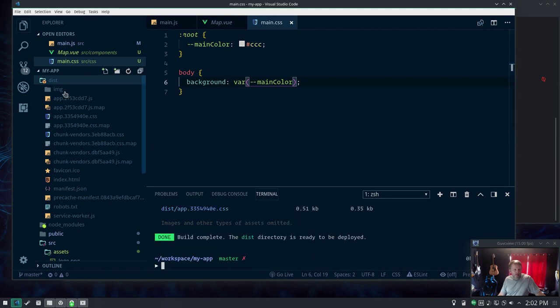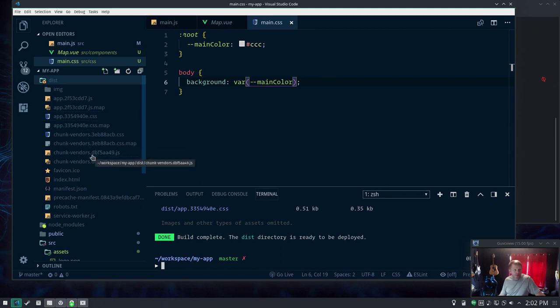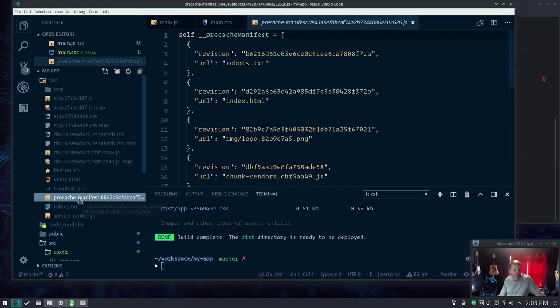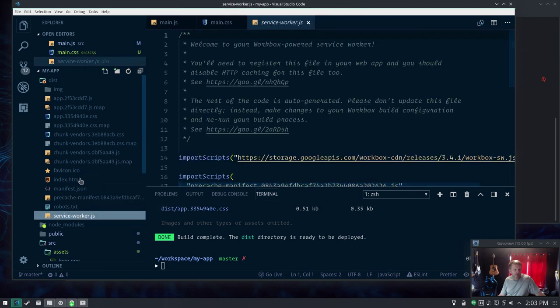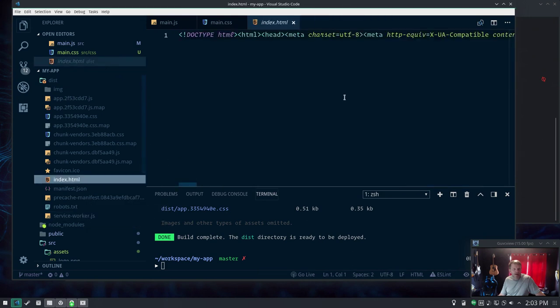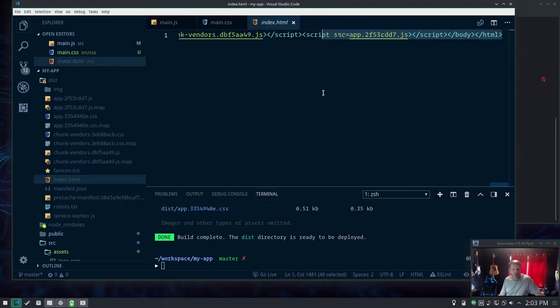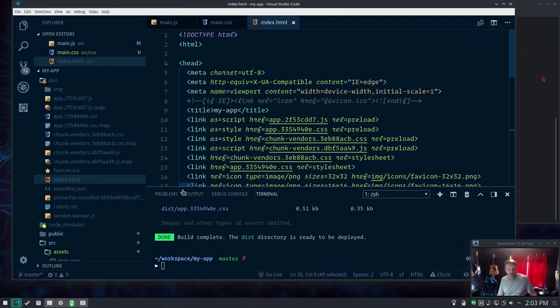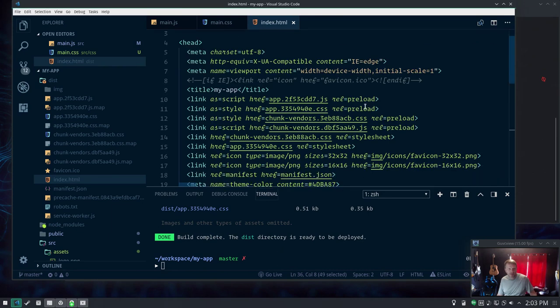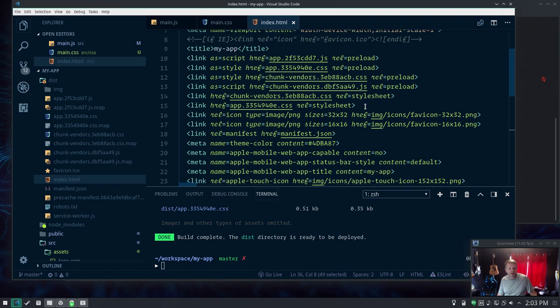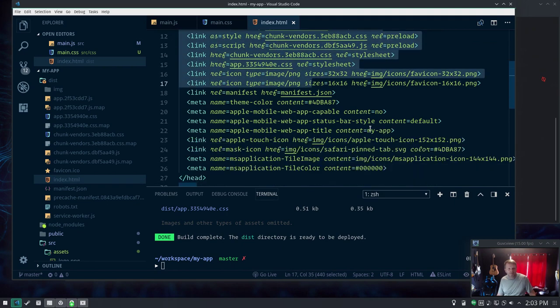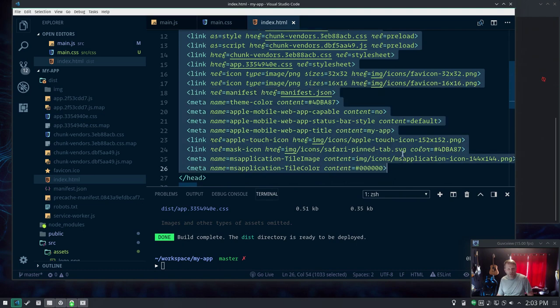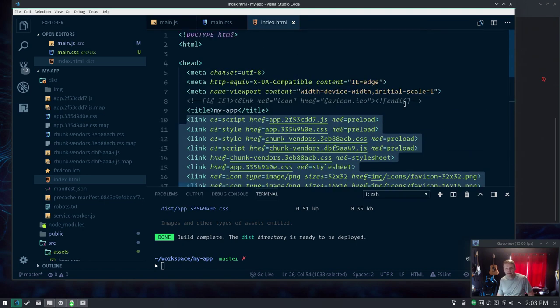Our dist folder - you see it breaks the JavaScript up into app and chunk-vendors, which is the vendor stuff. It does the same with CSS. It's got our precache manifest and our service worker code. index.html - they've squished it, I'll make it prettier. It actually adds all of this stuff through the build tool, which is pretty darn nice.